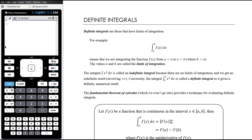In this video we're continuing our topic of integration and introducing the idea of a definite integral. Definite integrals have really important applications, in particular in relation to area under a curve or areas between curves, and we'll get to that down the track. What I want to focus on in this lesson is the technique of evaluating a definite integral.